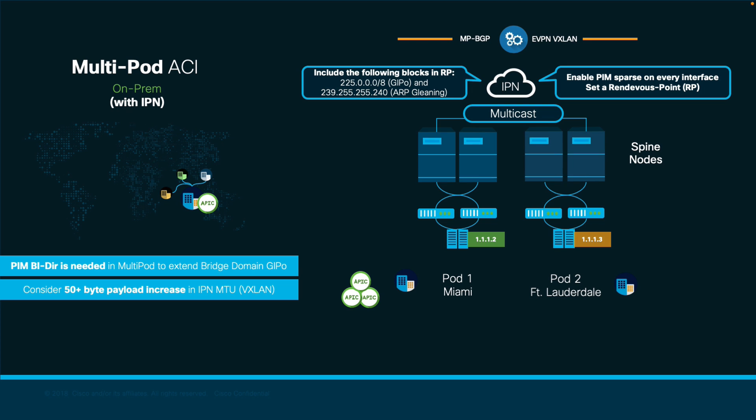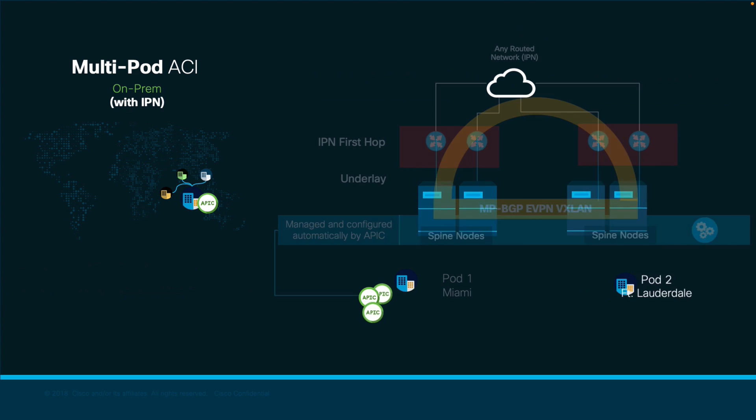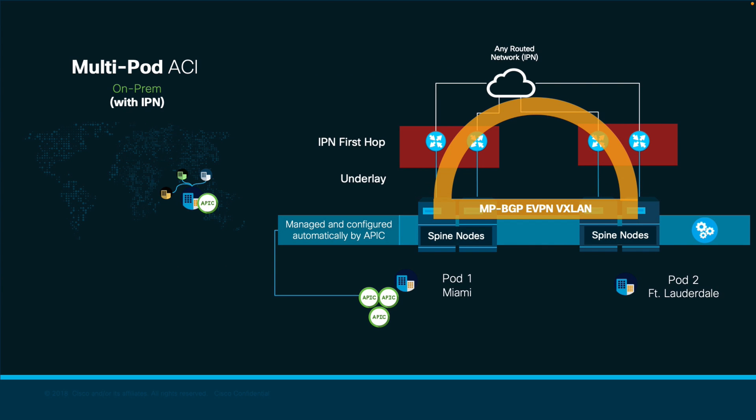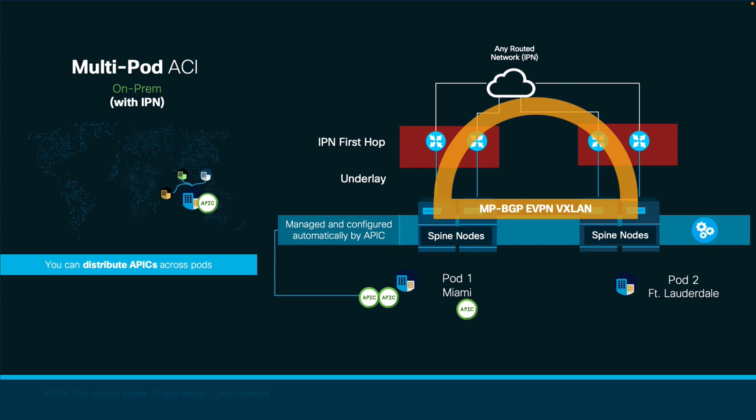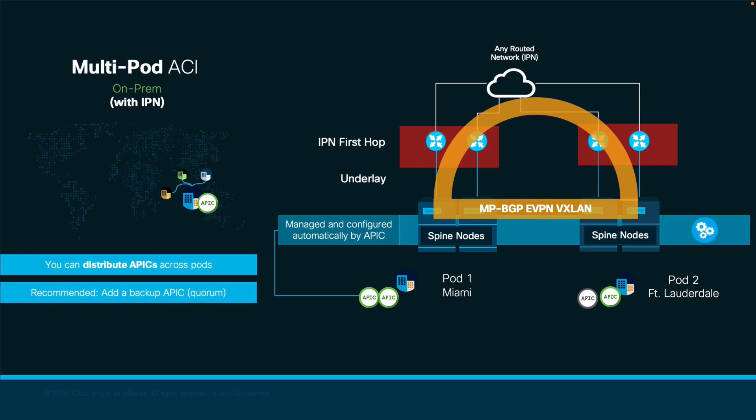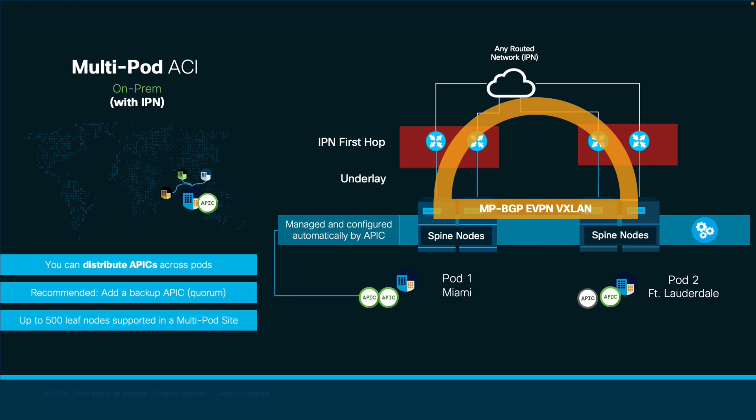As you finish your multipod configuration, you can leave all APICs in one pod or distribute them across your pods for high availability purposes. If you decide to go with the latter, you may want to add standby APICs to avoid loss of quorum if your IPN fails. As of the recording of this video, a multipod site supports up to 500 leaf switches controlled by a single APIC cluster.